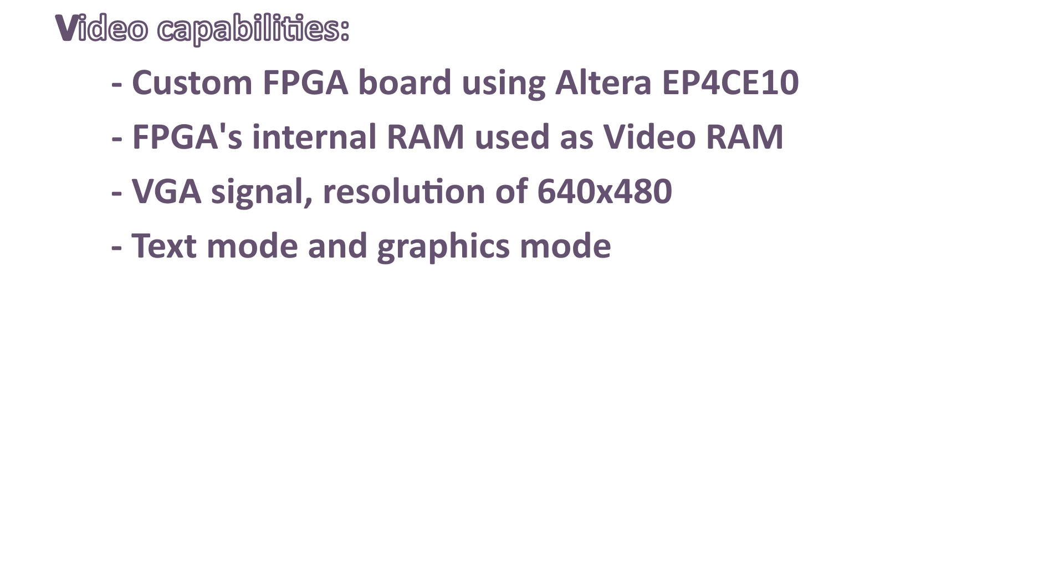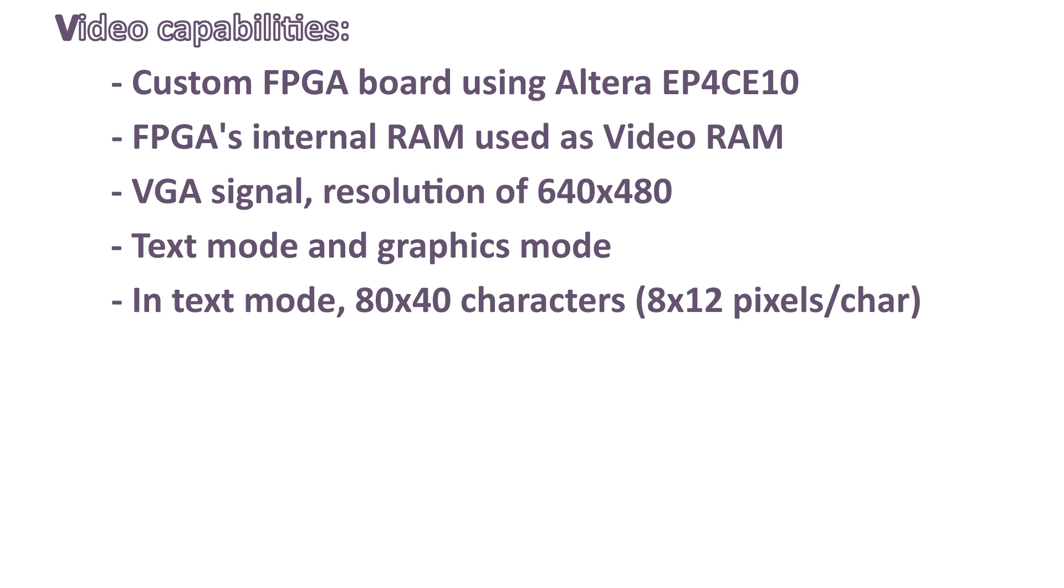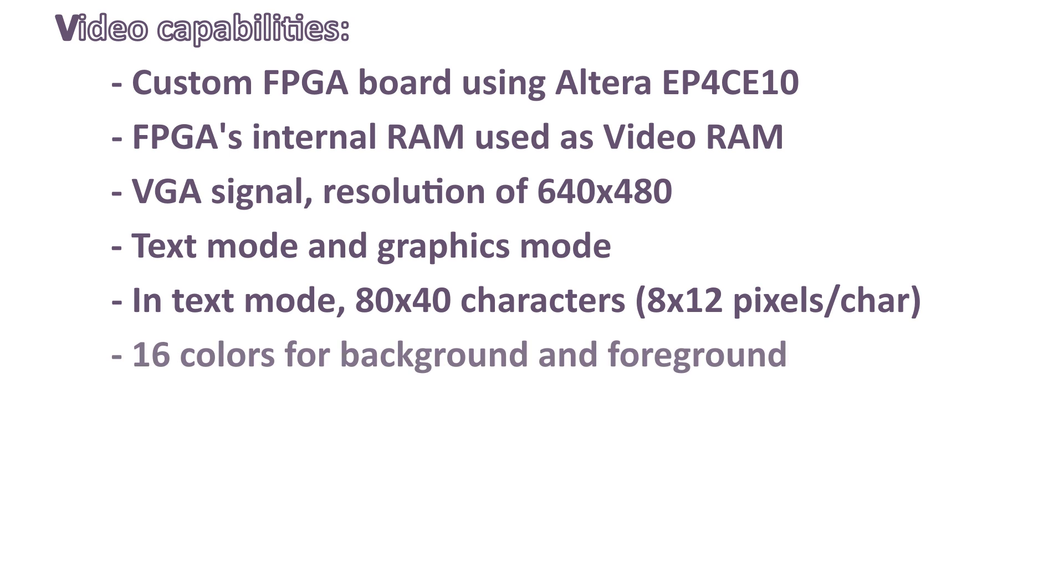In text mode, we can display up to 80 characters per line and 40 characters per column, for a total of 3200 characters. In text mode, we have up to 16 colors which can be chosen for both background and foreground.